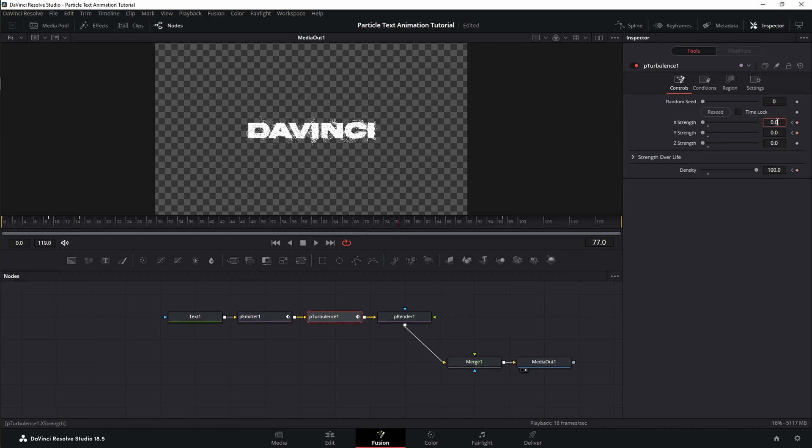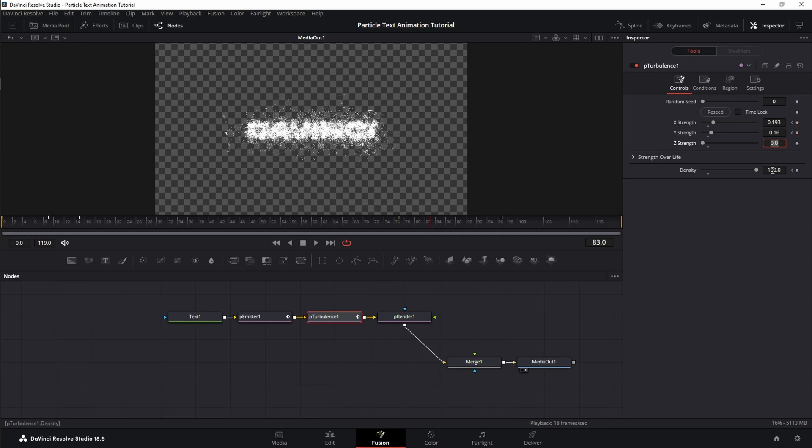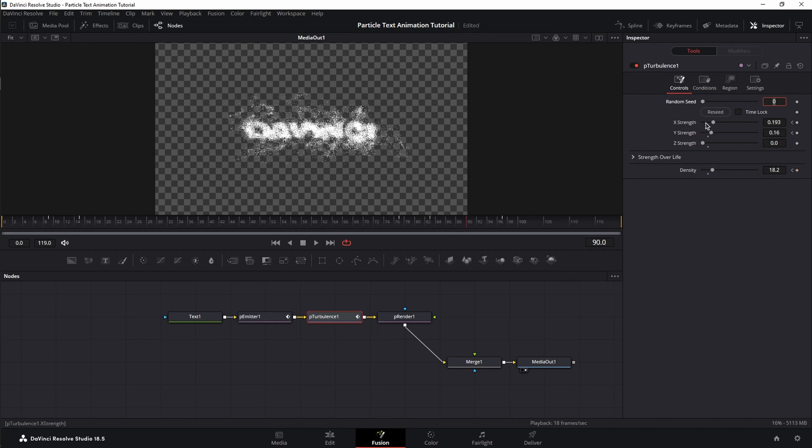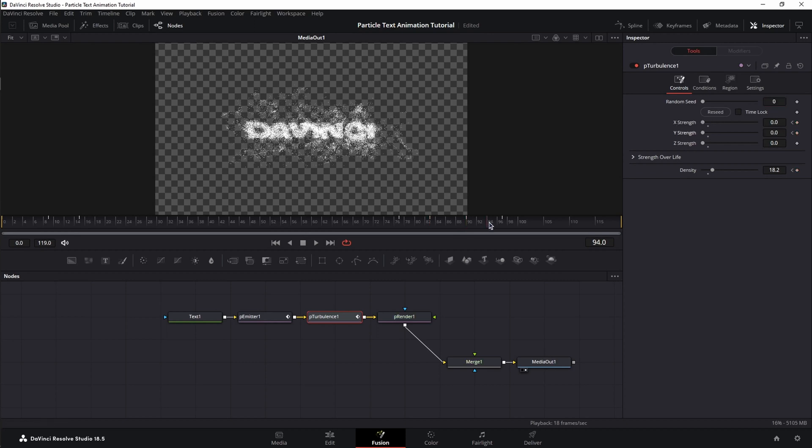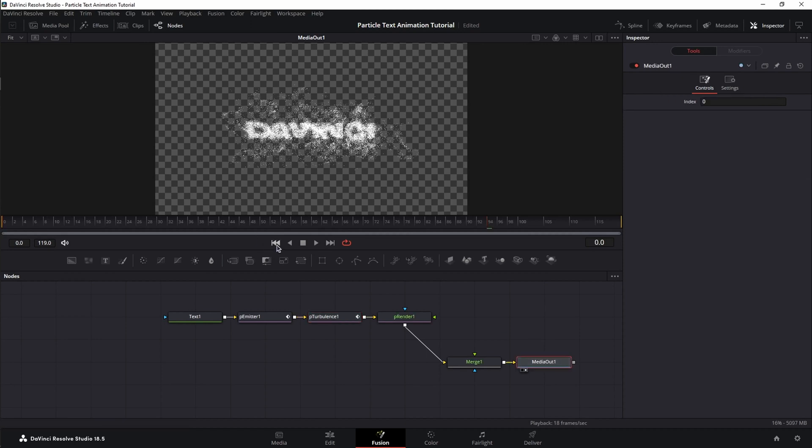Then jump to frame 77 and only change X and Y to 0.193 for X and 0.16 for Y. Then, we're going to jump at frame 80, change the density to 18.2, jump at frame 90, set X and Y to 0, then go to frame 94 and set the values for X and Y back to 0.193 for X and for Y 0.16. Good, let's play this back. Perfect.